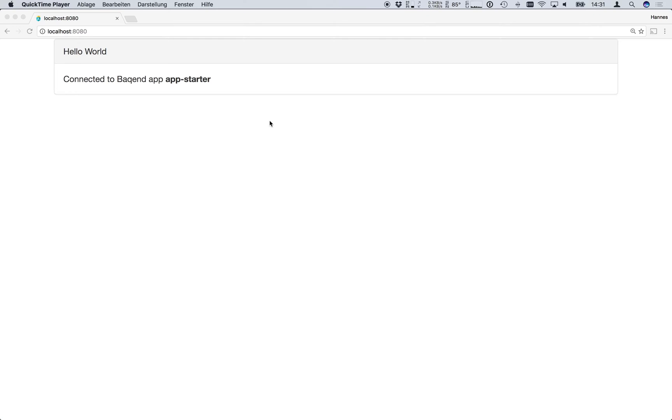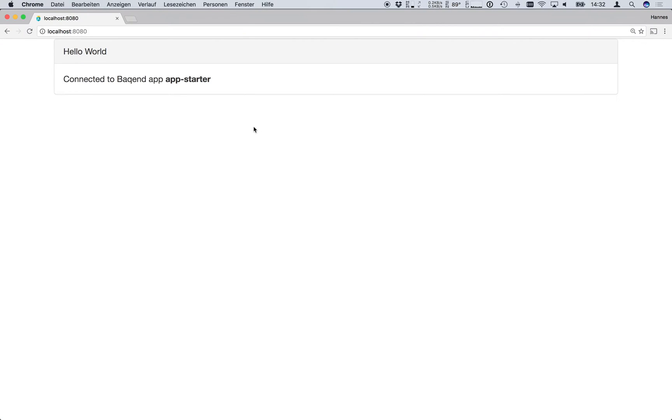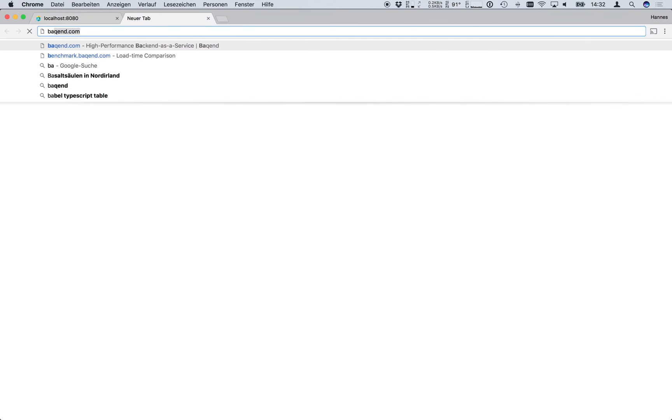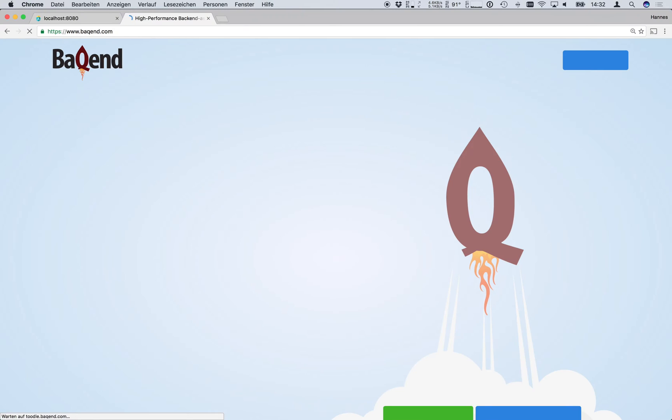As we see the Backend SDK is now ready and can be used to access the database, register users or execute various alpha functions. But we are currently only connected to our AppStarter test app. And in order to develop our own app we first need to create a new backend account and launch our own backend app. So let's get back to backend.com.